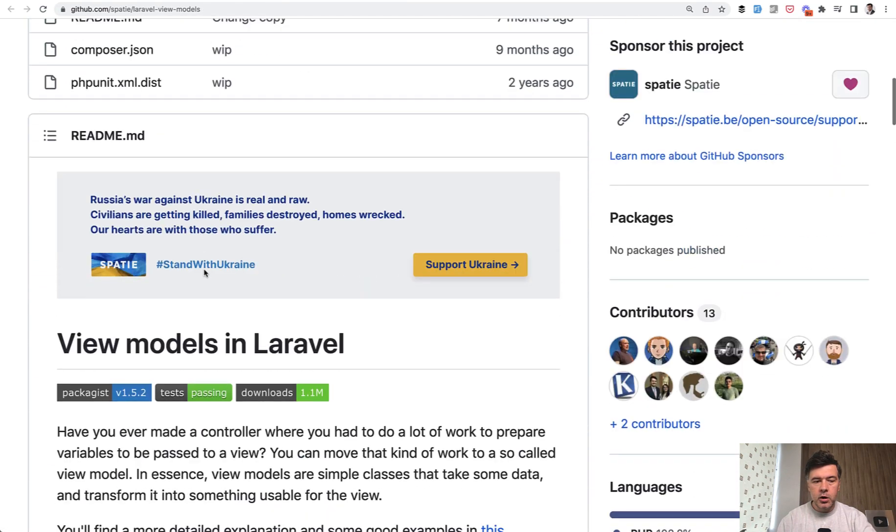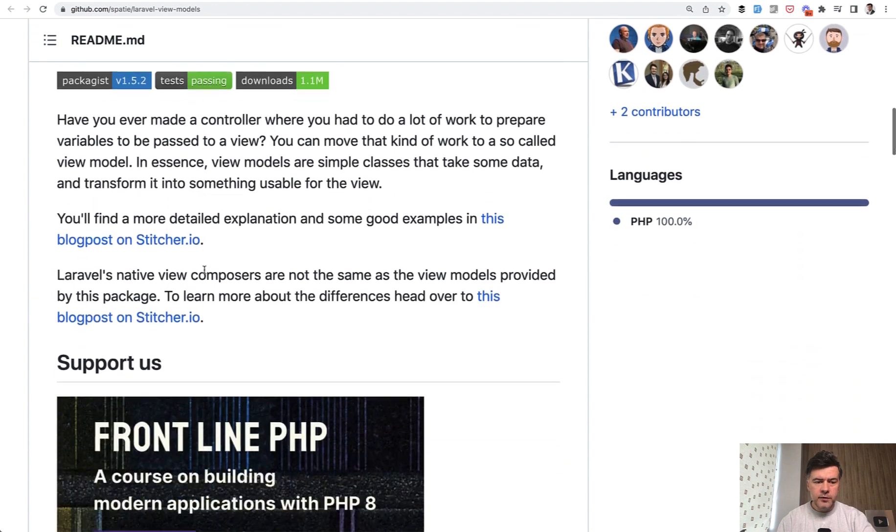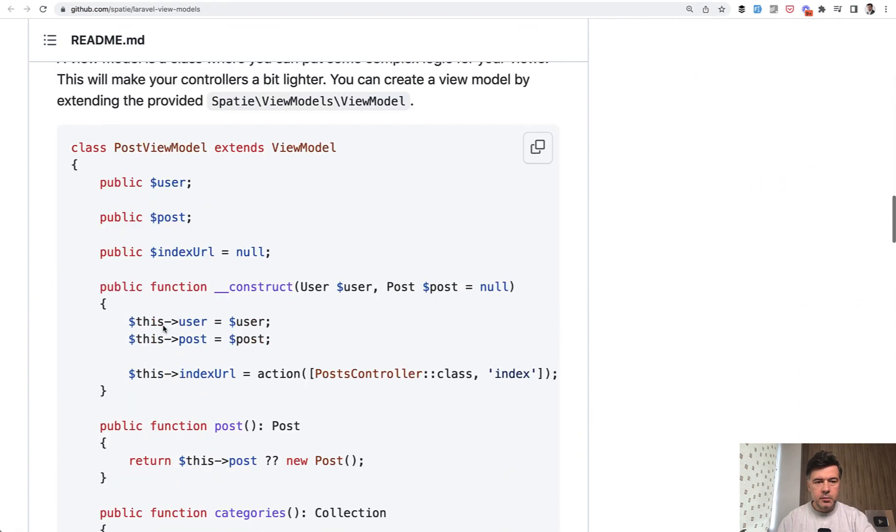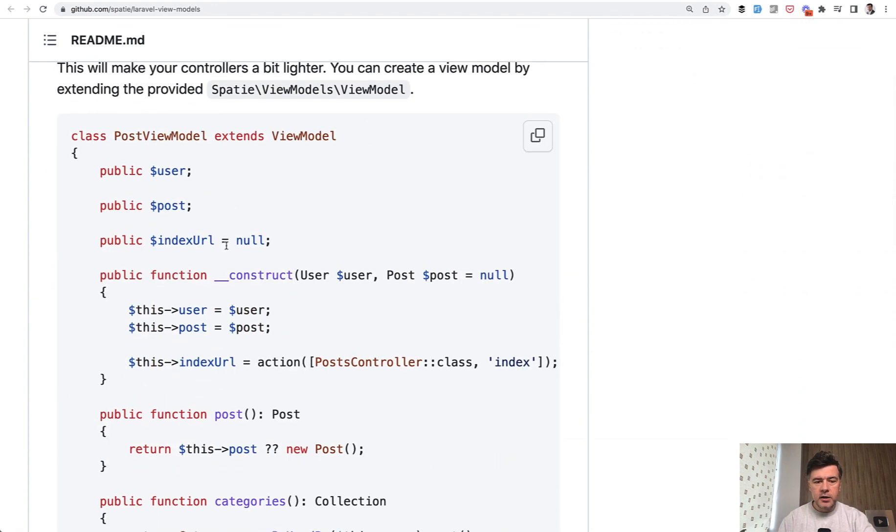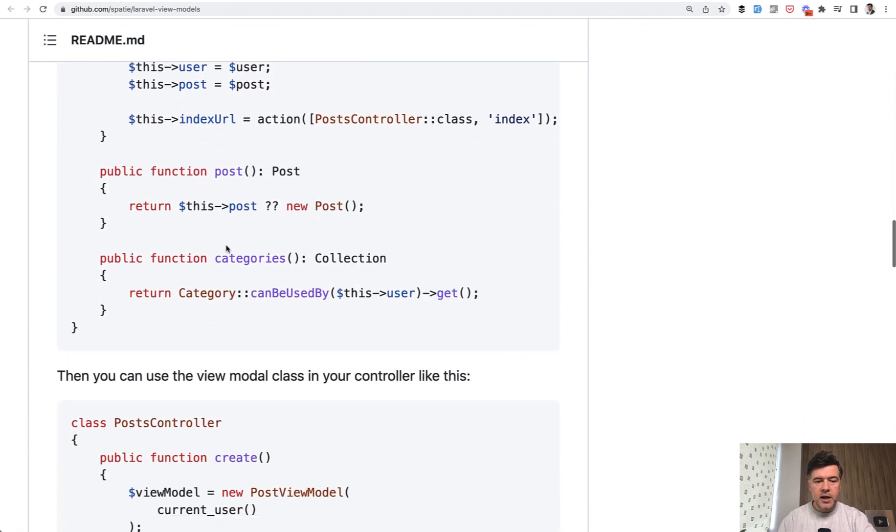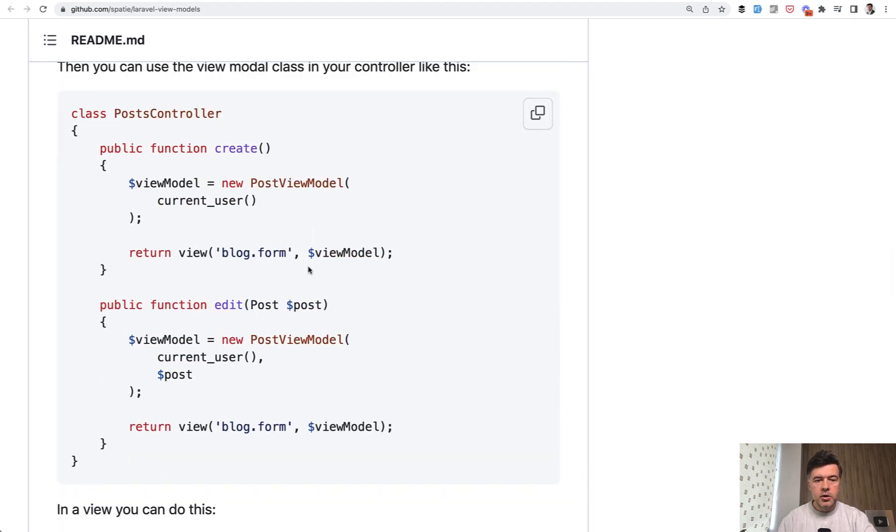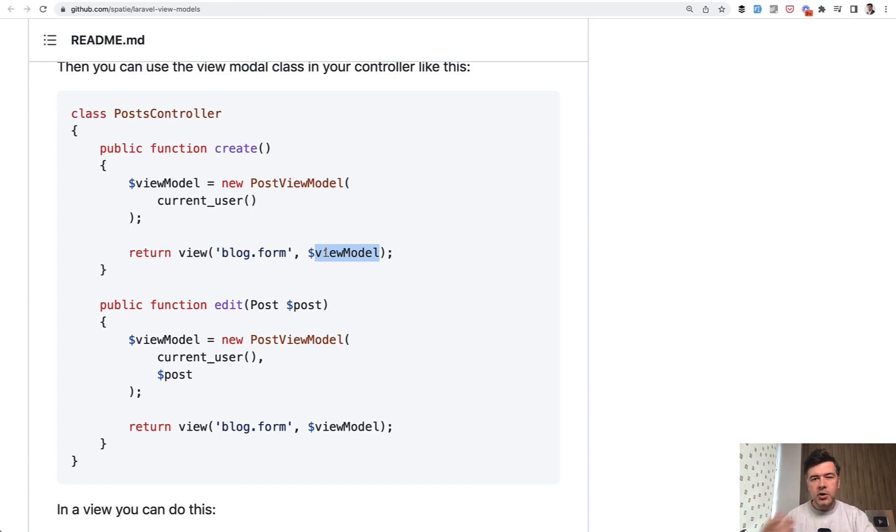Laravel view models. I may review it sometimes in the future, but basically you create a view model class with a lot of transformations. And then in the controller, you return that view model class, which takes care of everything under the hood. So you kind of offload all the logic from the controller to somewhere, and that somewhere may be view model class.